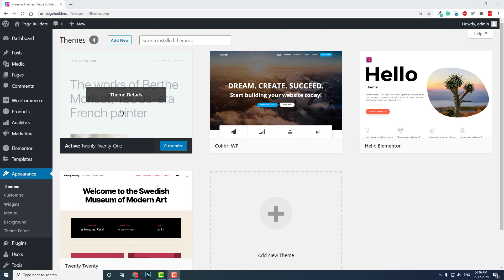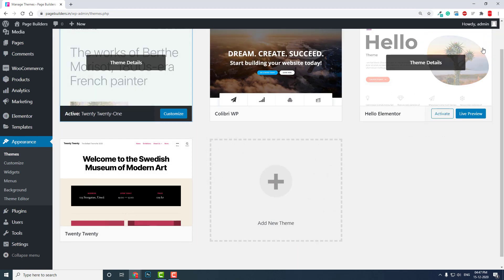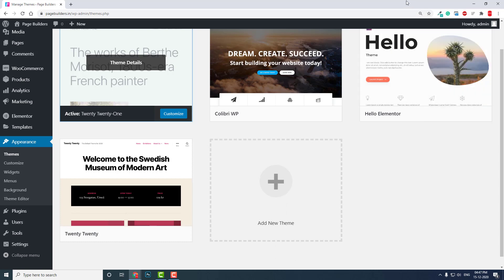Twenty Twenty-One is developed by the WordPress team, and you will get regular updates for this theme. So you should not worry about compatibility or security.